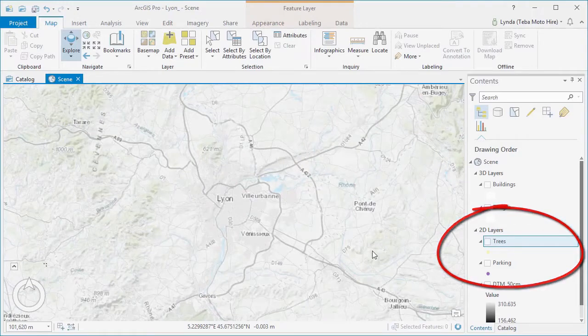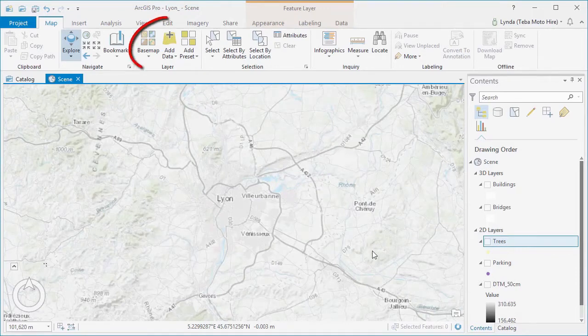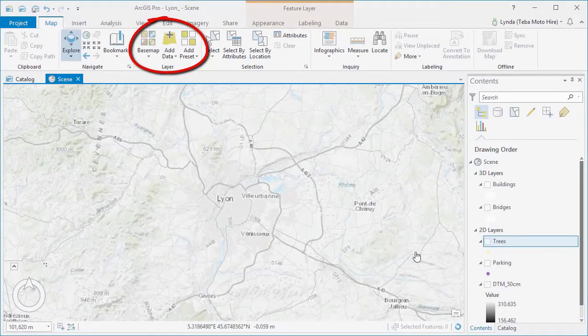These can simply be added to your 3D scene as easily as you would add them to a 2D map, drag and drop, or by using the Add Data tool.